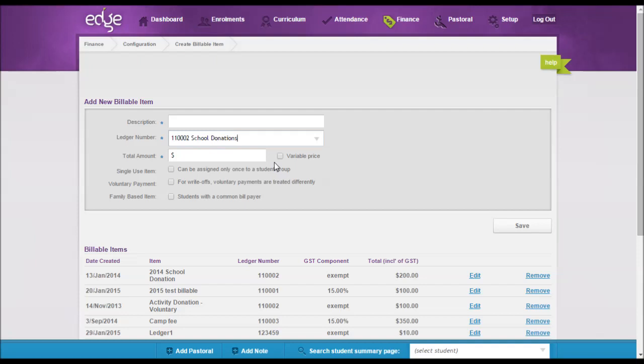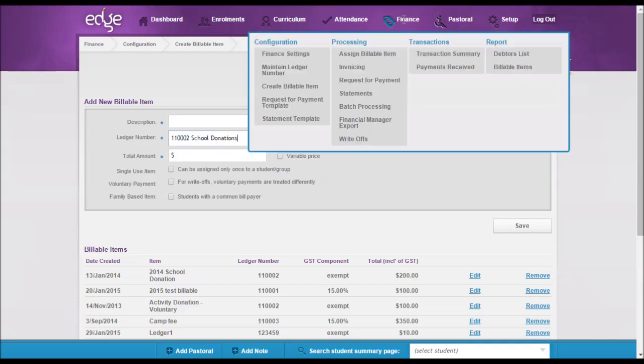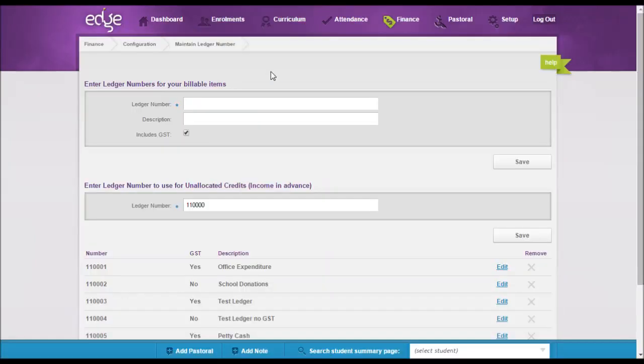You will find that that GST amount will now only apply to any billable item that is assigned after the time that you untick or tick that box.